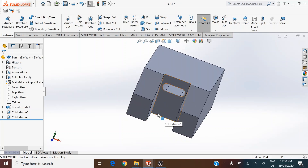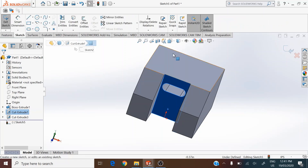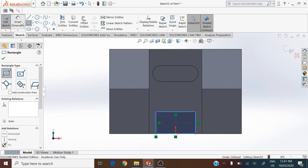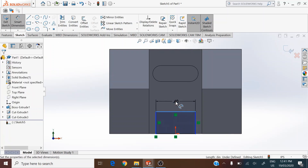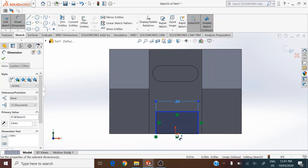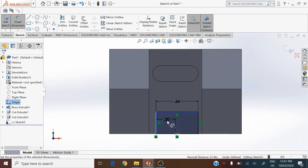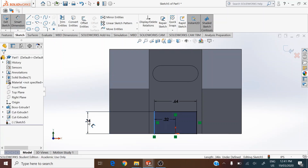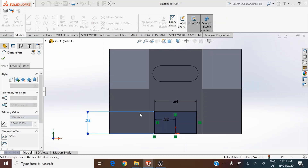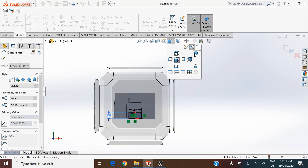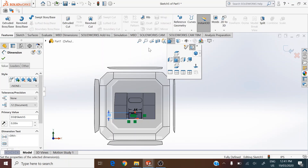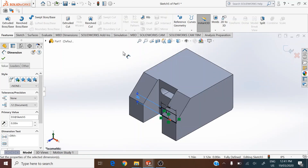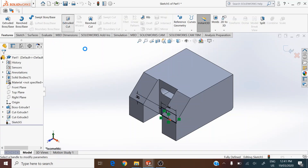Next is to generate the rectangular slot at the bottom. Use the same surface D as the sketch plane, go normal to it, and add a rectangle at the bottom with a size of 0.64, symmetric with the center at 0.32 from center. The height of this rectangular slot is 0.3. Use extruded cut to remove it through all.